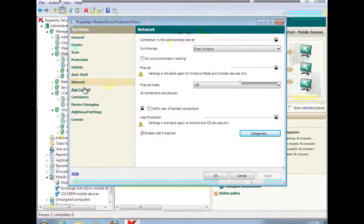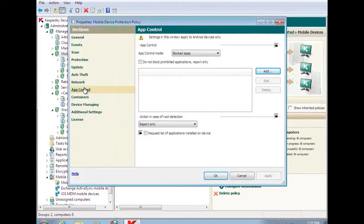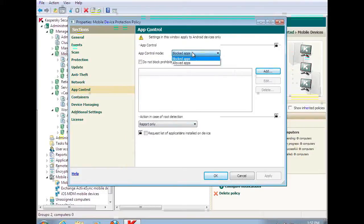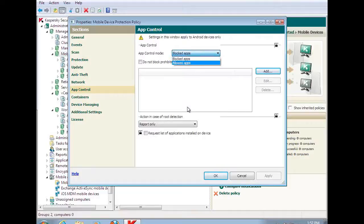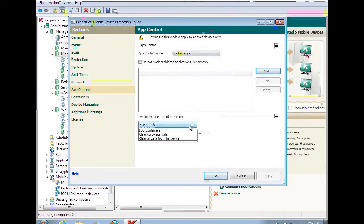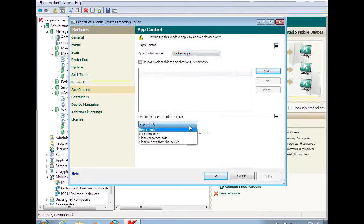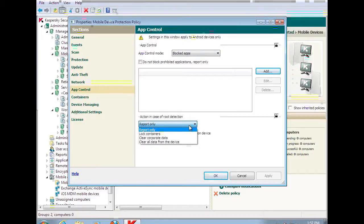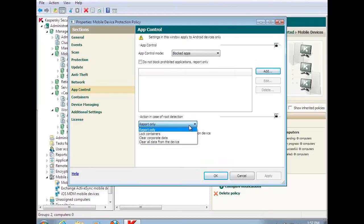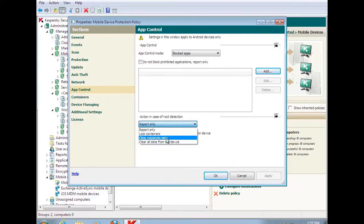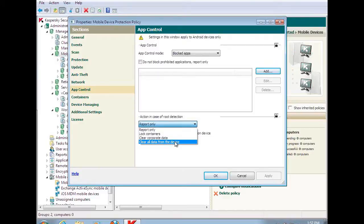And then we talked about application control and containerization. Within the application control, I can set up blocked apps and allowed apps on a particular device. And I can detect and maintain a higher security level for devices that have been rooted or jailbroken. In that particular case, I can lock the containers protecting the data. I can clear the corporate data or I can clear all of the data if I find a device that has been rooted or jailbroken. Which gives me one added layer of security.